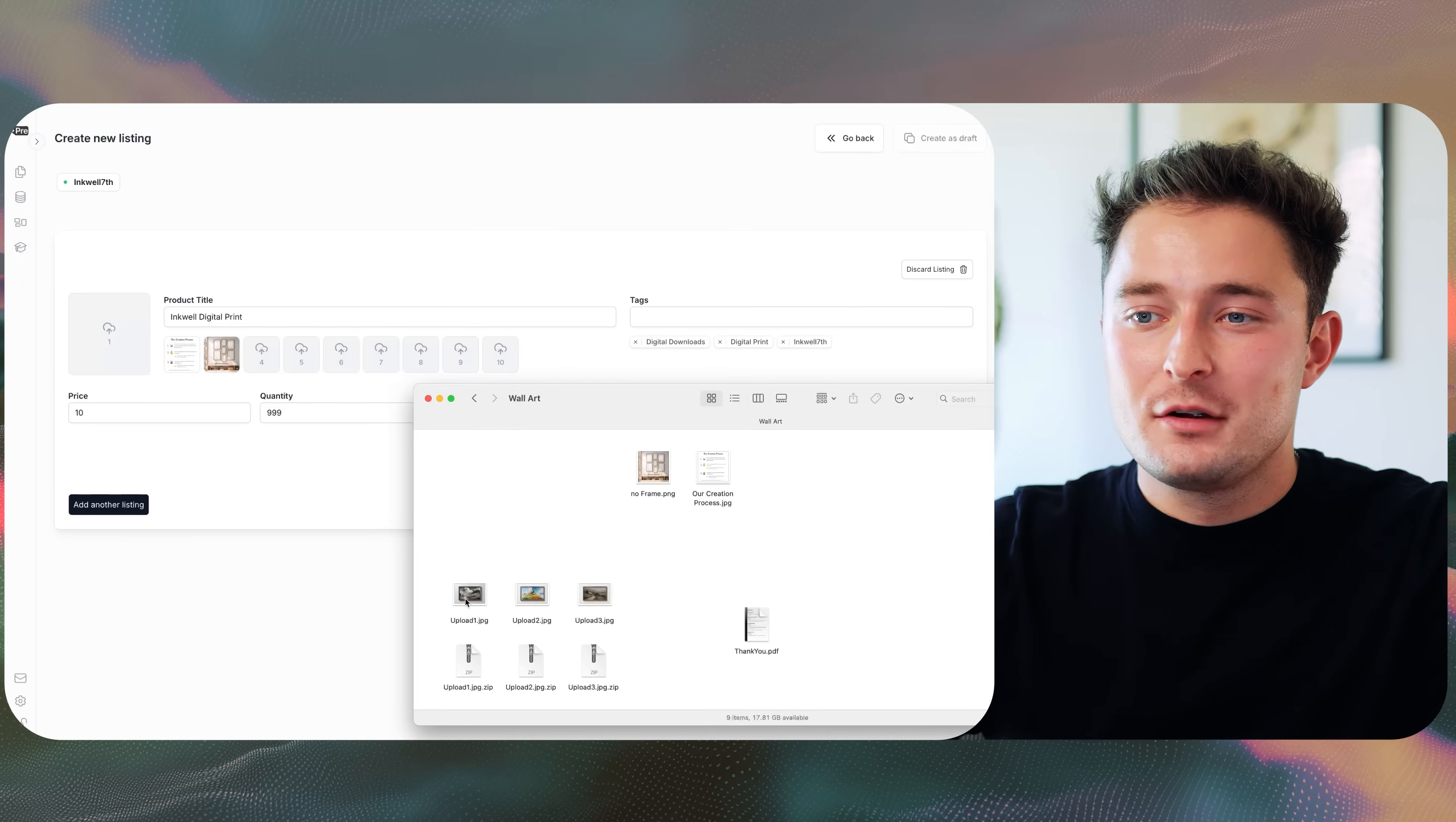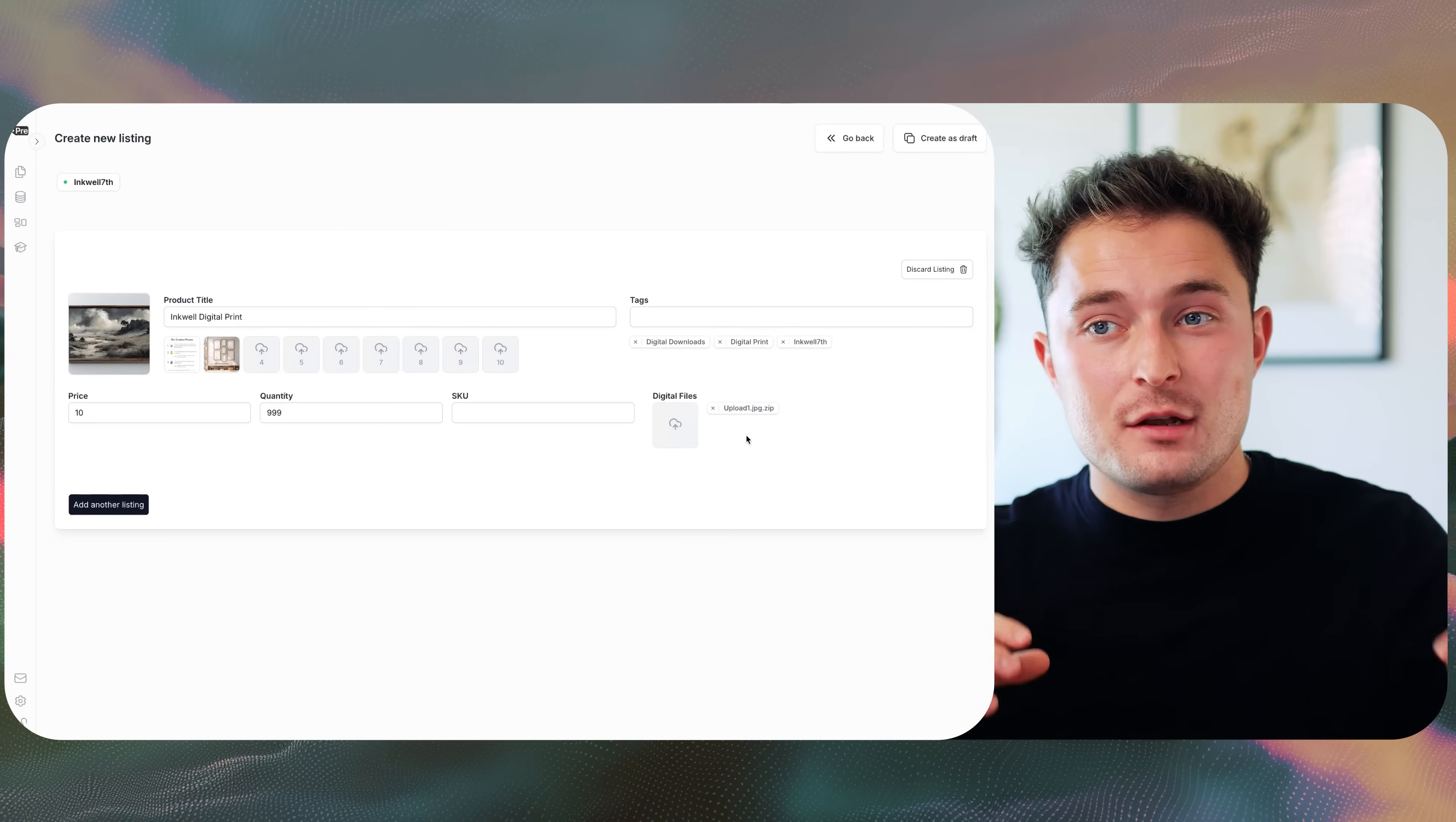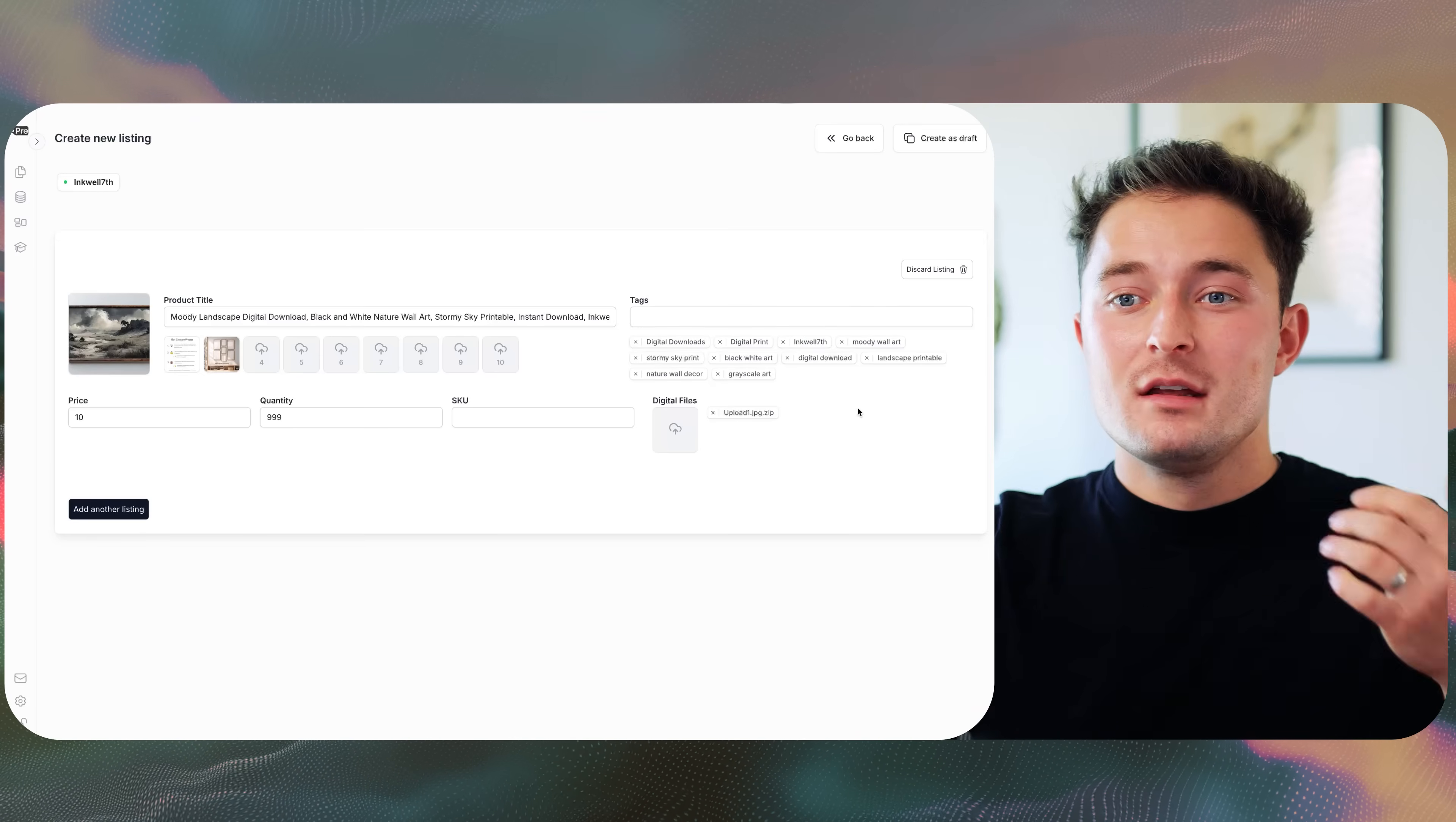And all I have to do is just drag in my image. You can see it loads in right there. Then I can click and select the file that I want to upload, and you can see it's uploaded right there. That's the file that the customer's going to get downloaded when they purchase this listing. And from here, if I have more details for my title, then I can add those in. If I have tags that I want to use for this listing, then I can paste those in as well. And this listing is pretty much done.